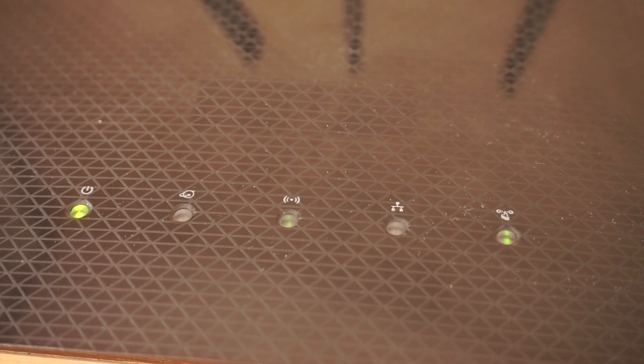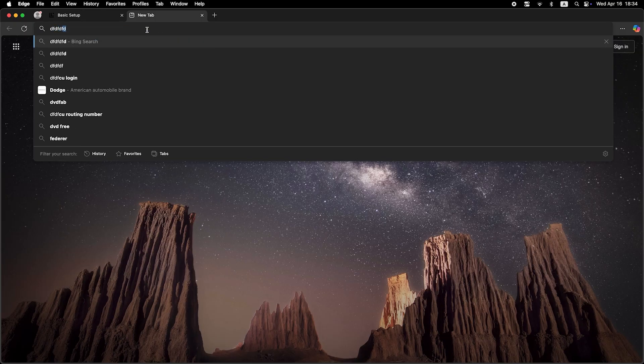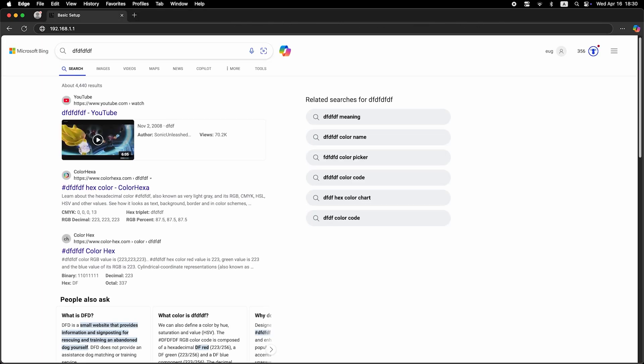Wait a couple of minutes for the router to fully restart. Now check if the internet is working. Just try Googling something.